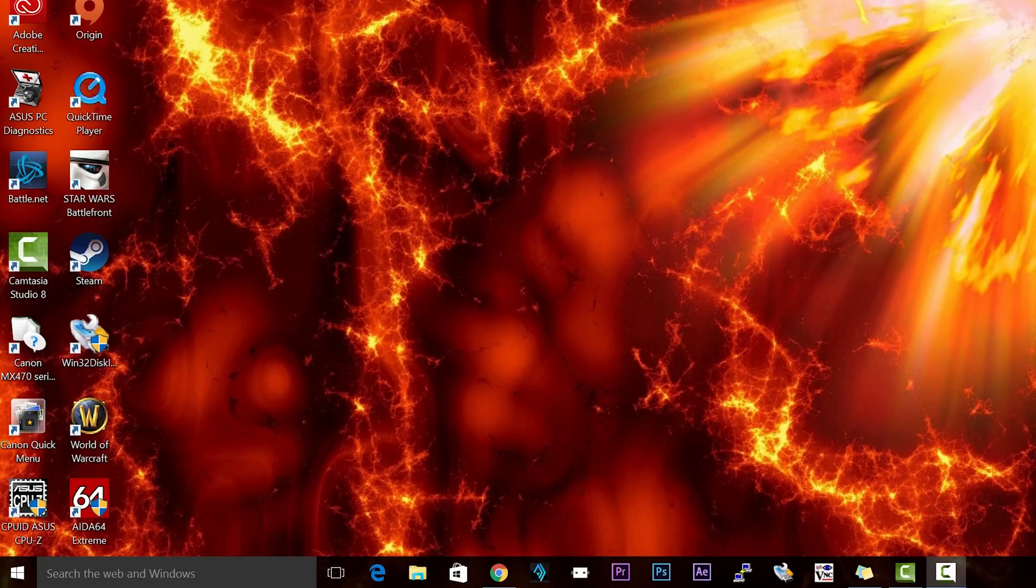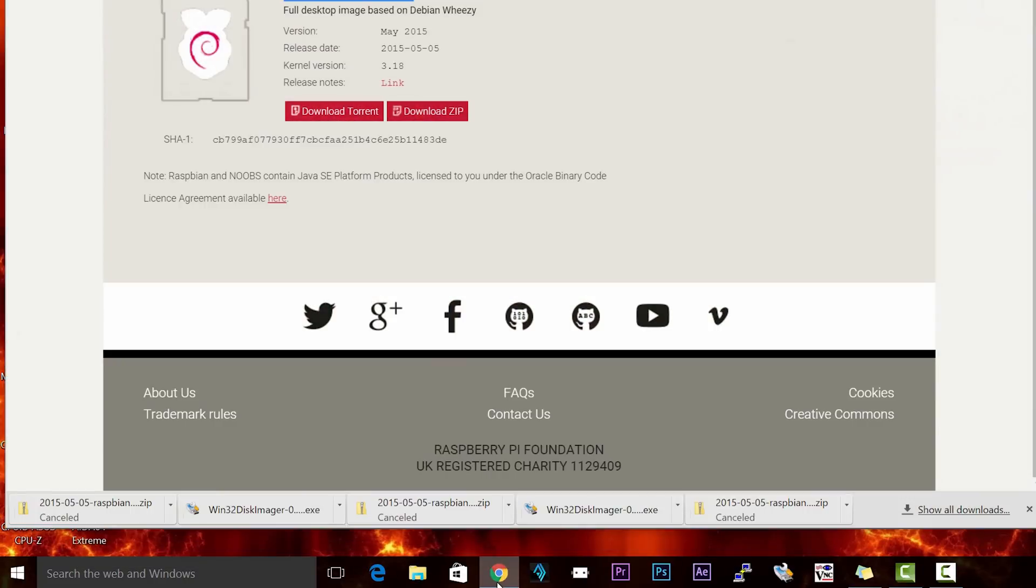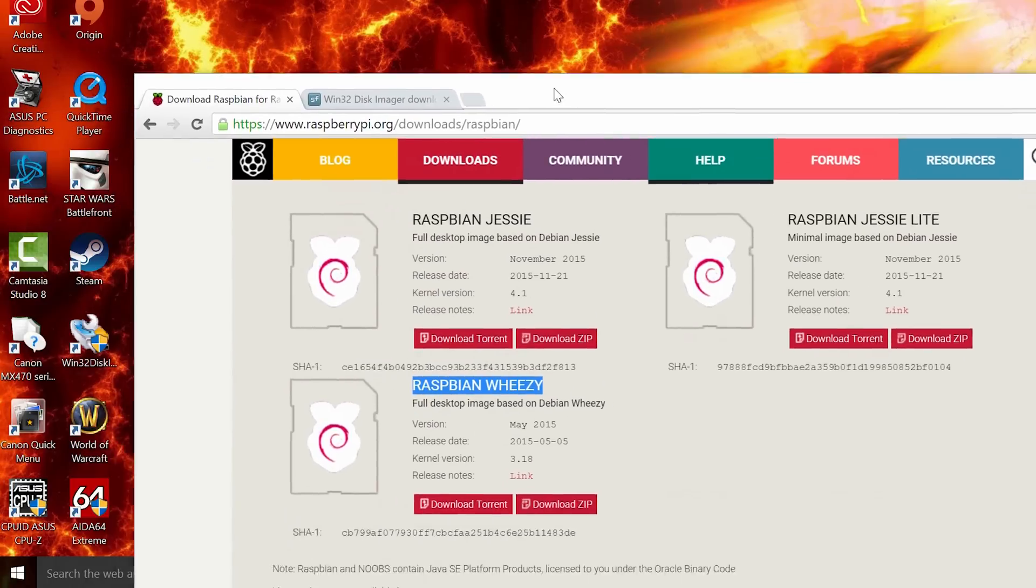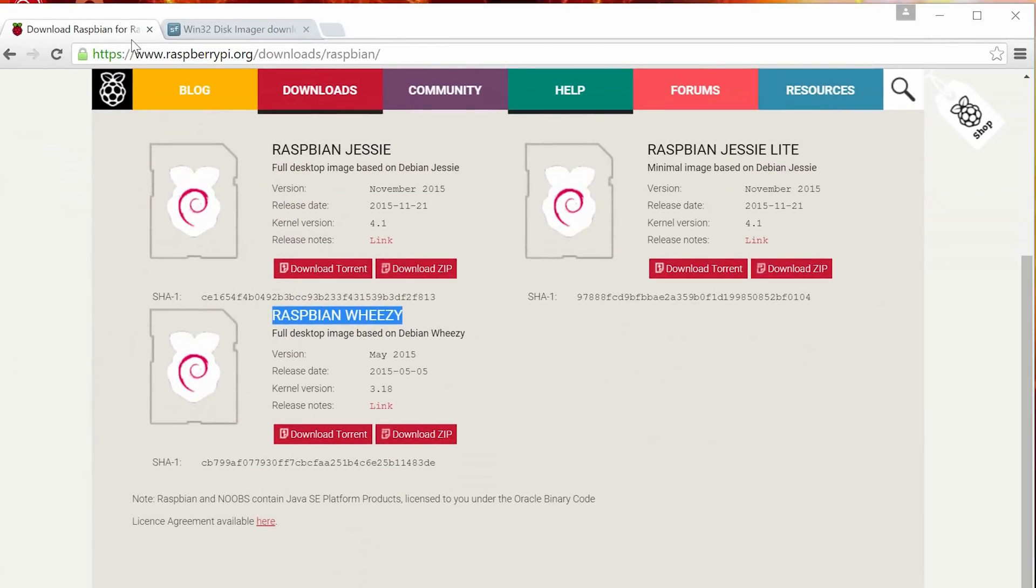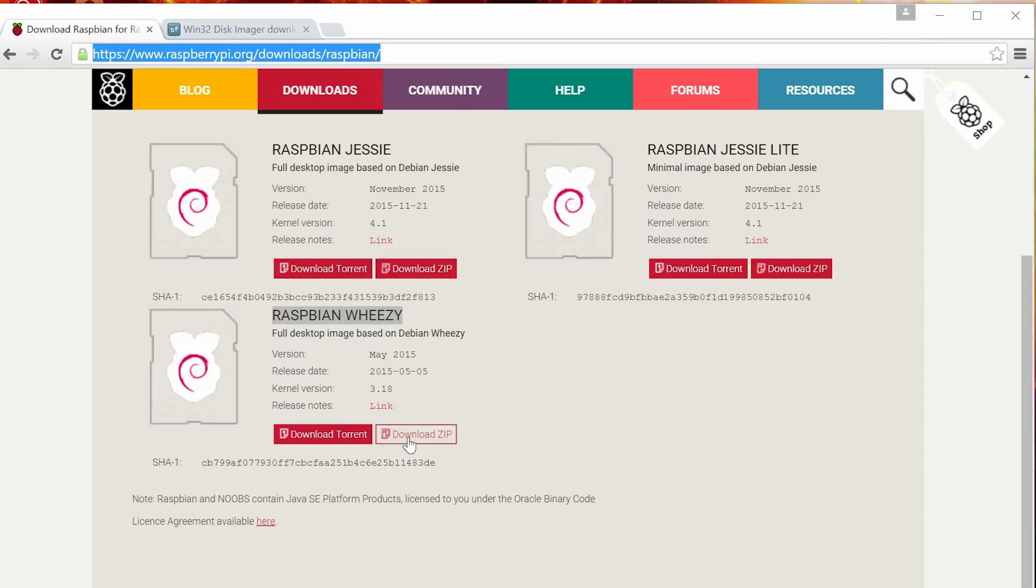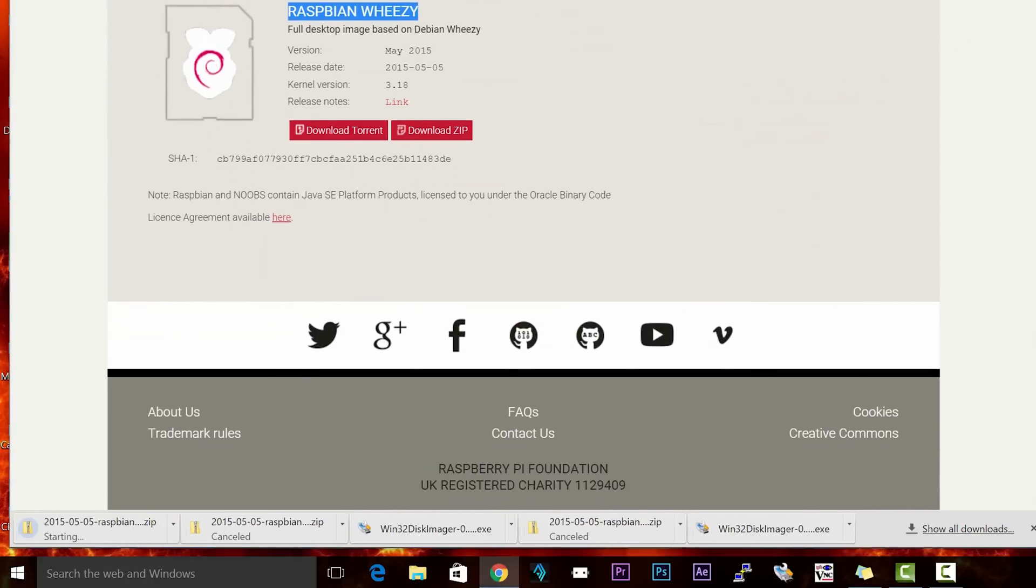All right guys, so the first thing we're going to need to do is connect our SD card to our computer. It's going to be our micro SD card connected to your computer. After you do that, we're going to open up our web browser here and we're going to navigate to this URL right here. It's www.raspberrypi.org forward slash downloads forward slash Raspbian. Now Raspbian is an operating system that will run on the Raspberry Pi and we're going to make sure we download Raspbian Weezy version. And just click on the download link underneath. It's download zip right here. Click on it and the download should start.